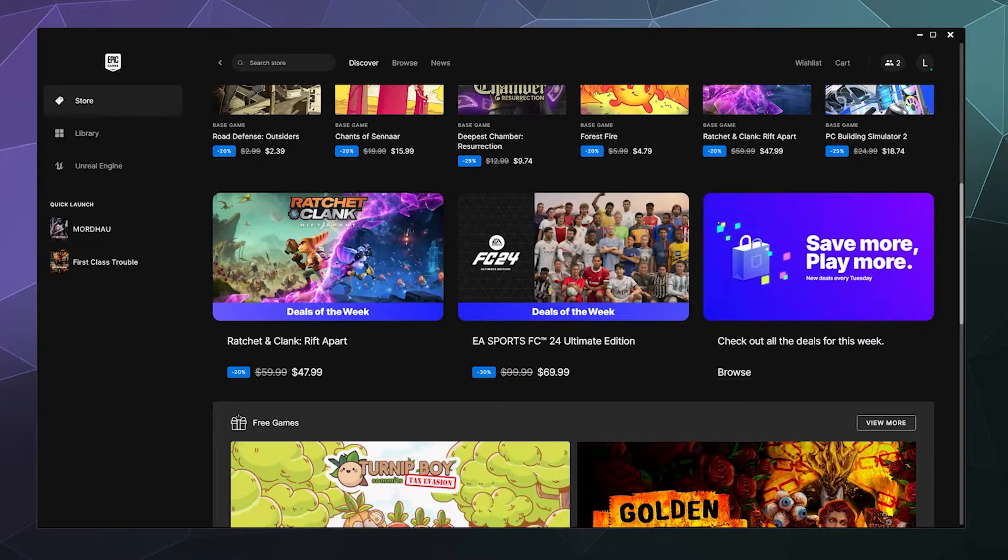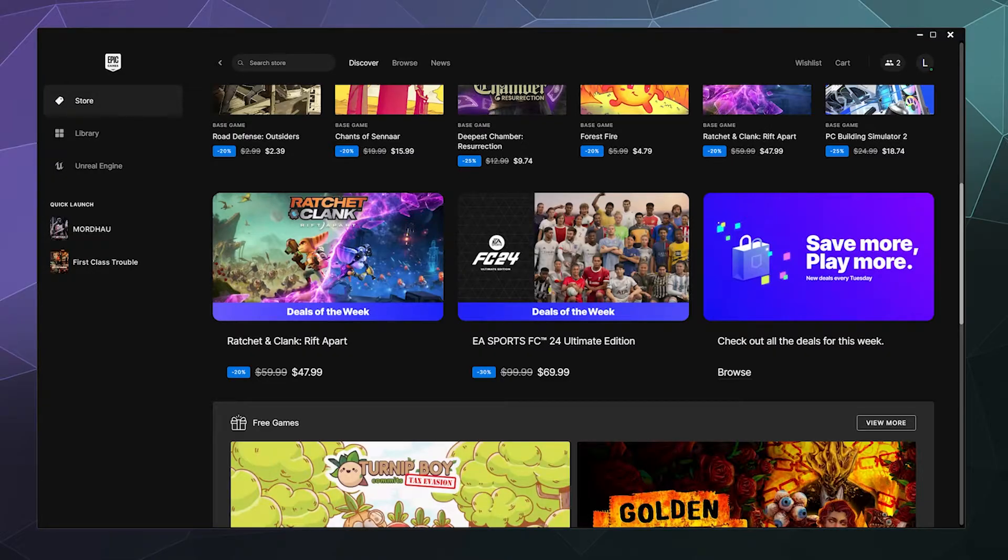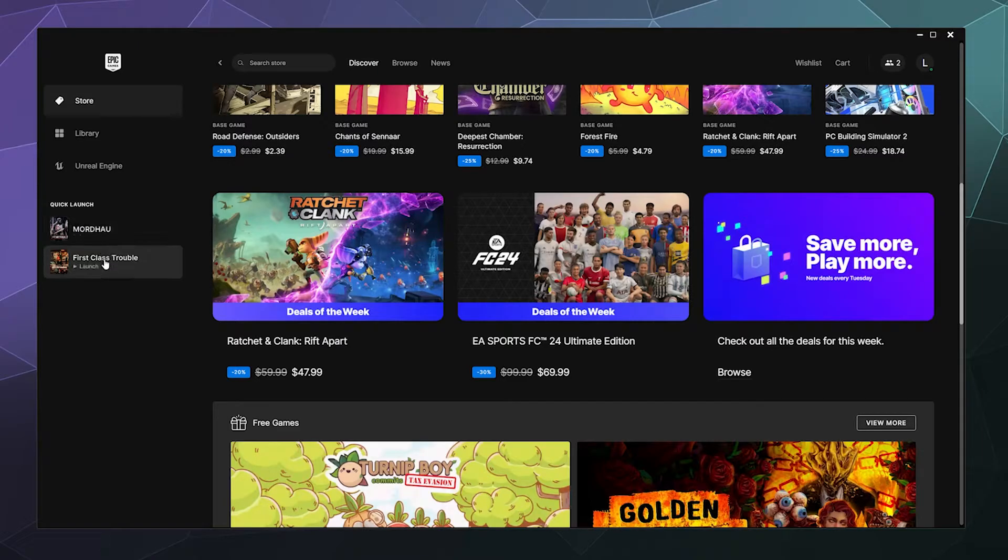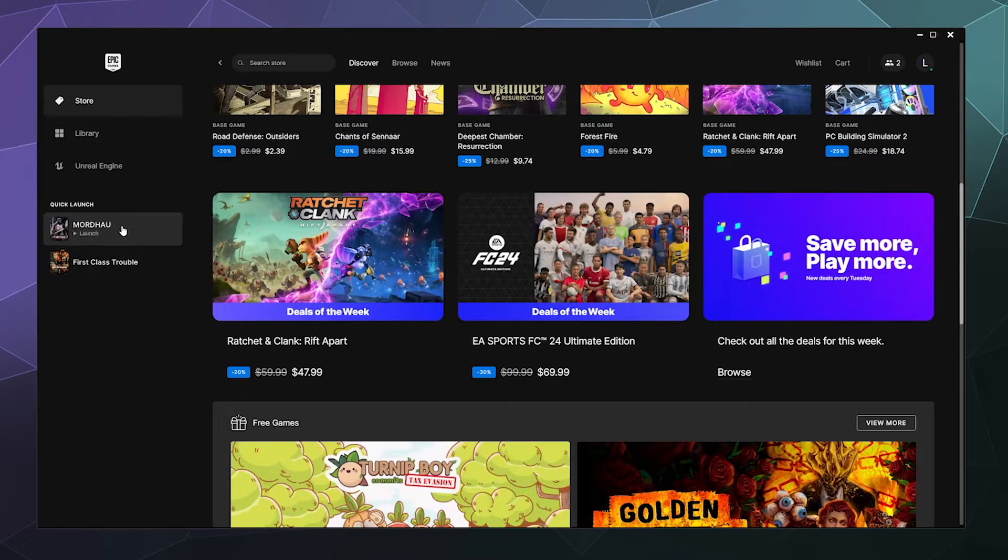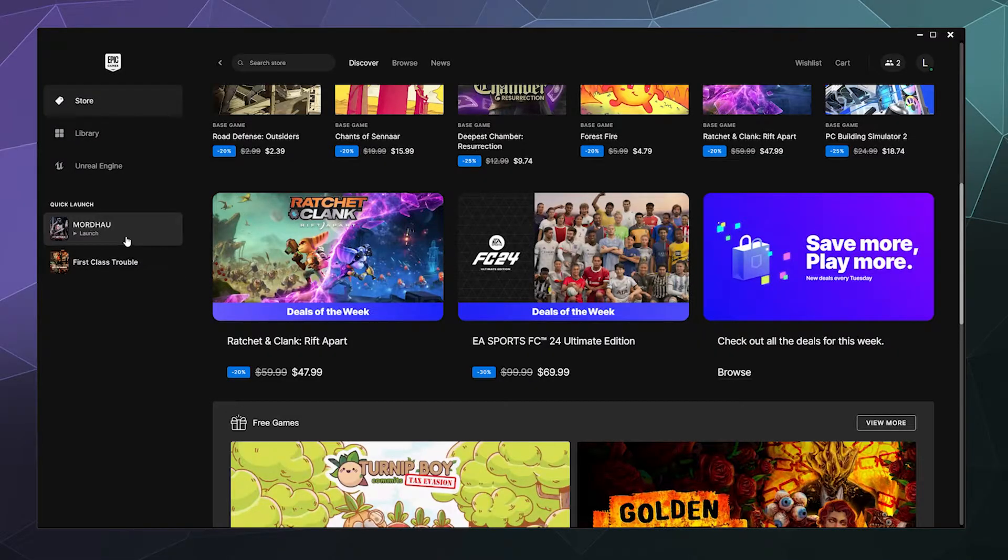Today I'm going to show you how you can figure out where your games are installed from your Epic Games library on your Windows PC. So when you open up the launcher and you got some stuff installed here on the sidebar, I've got Mordhau and First Class Trouble. You can't really click on them from the sidebar to do anything besides launch them.